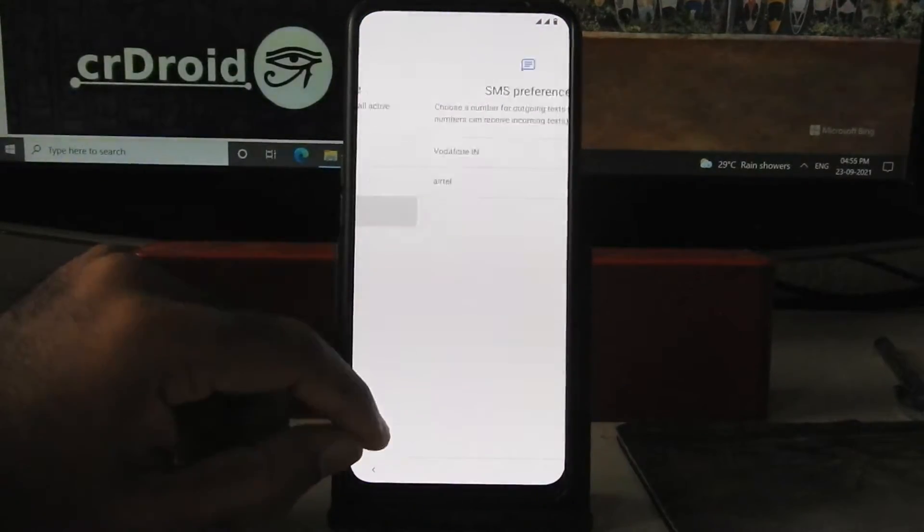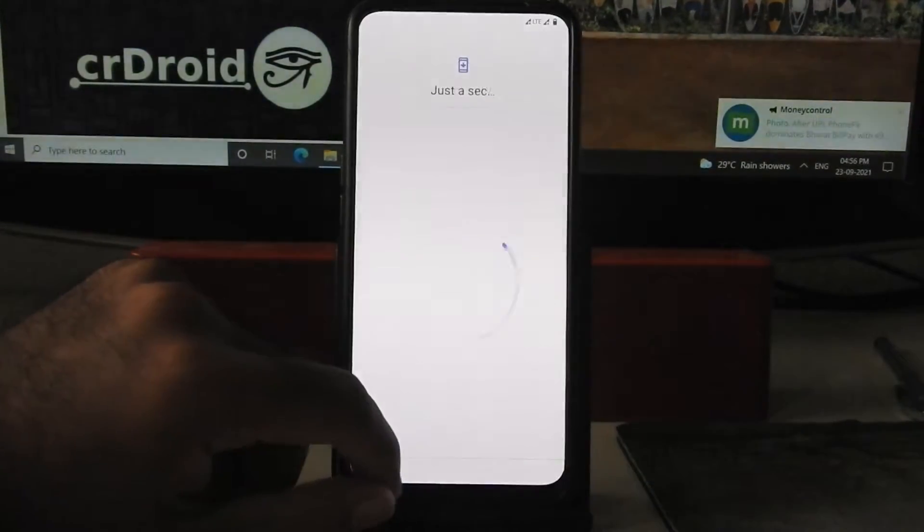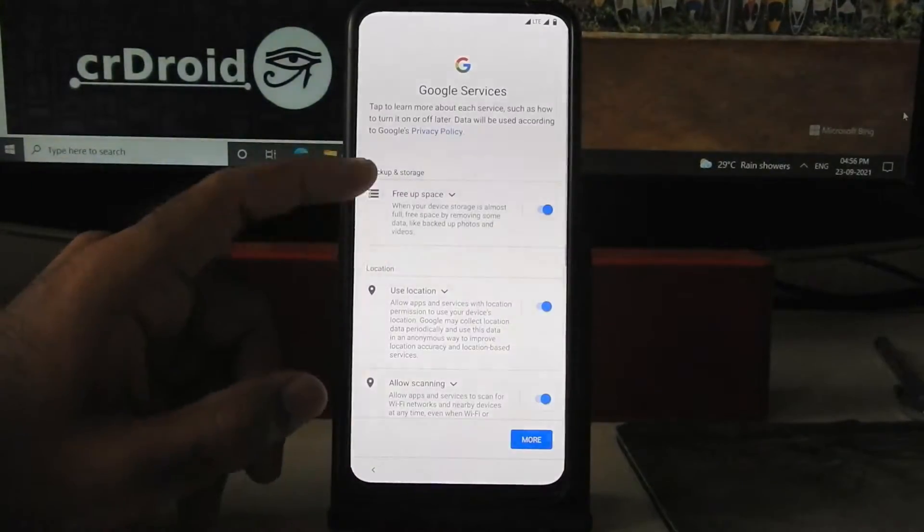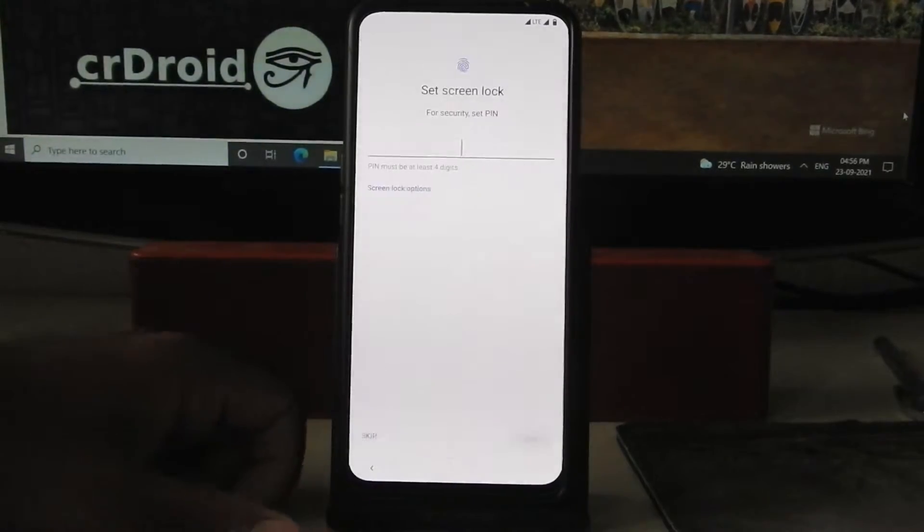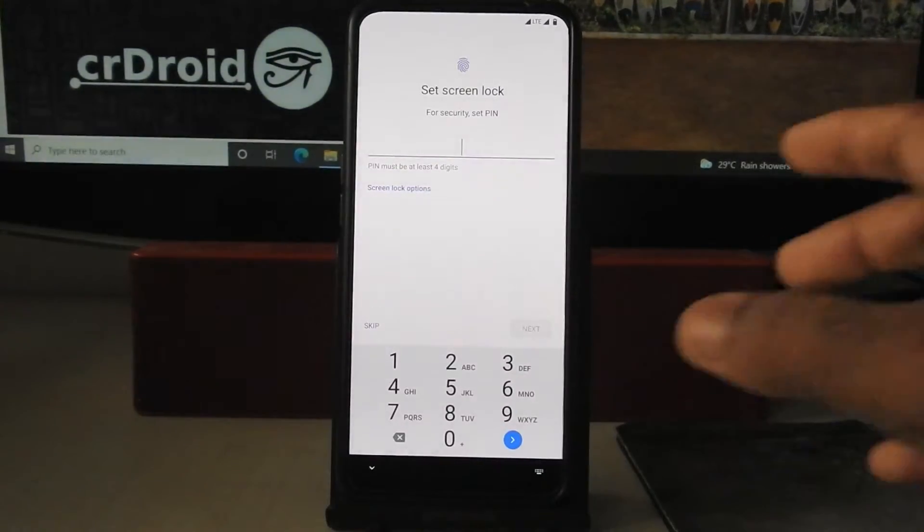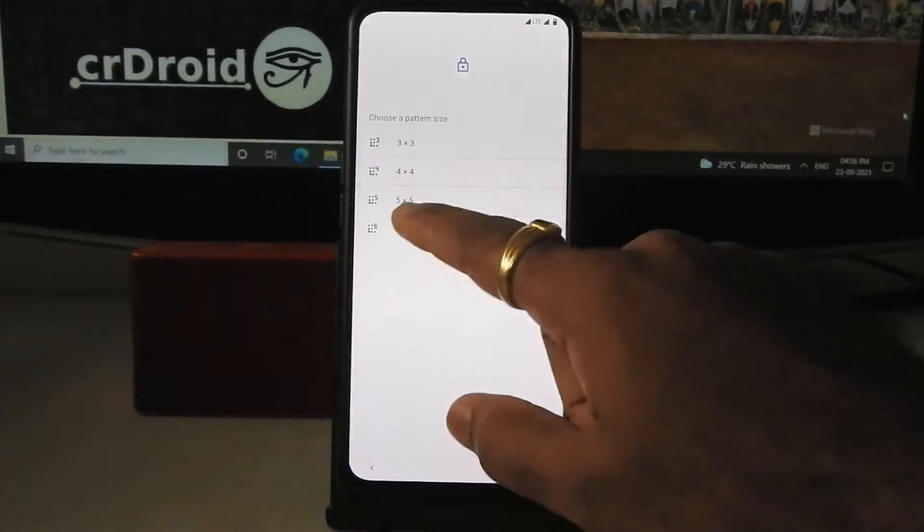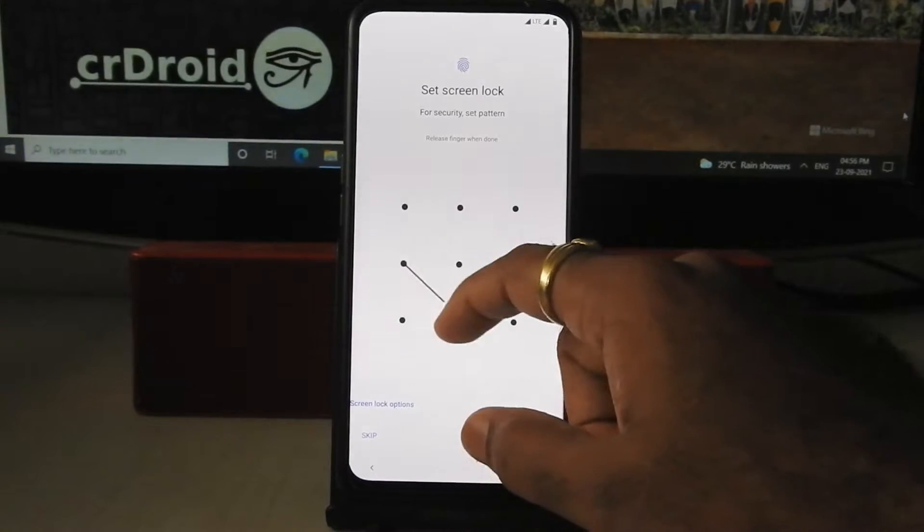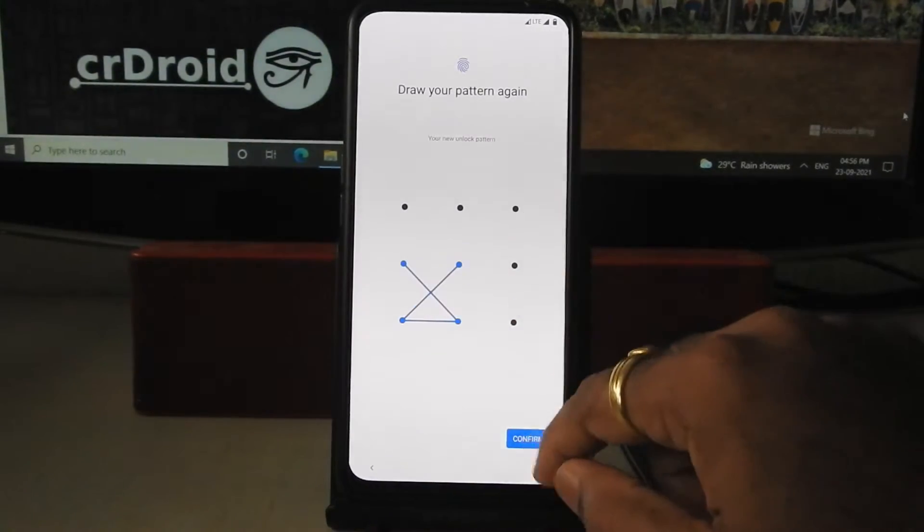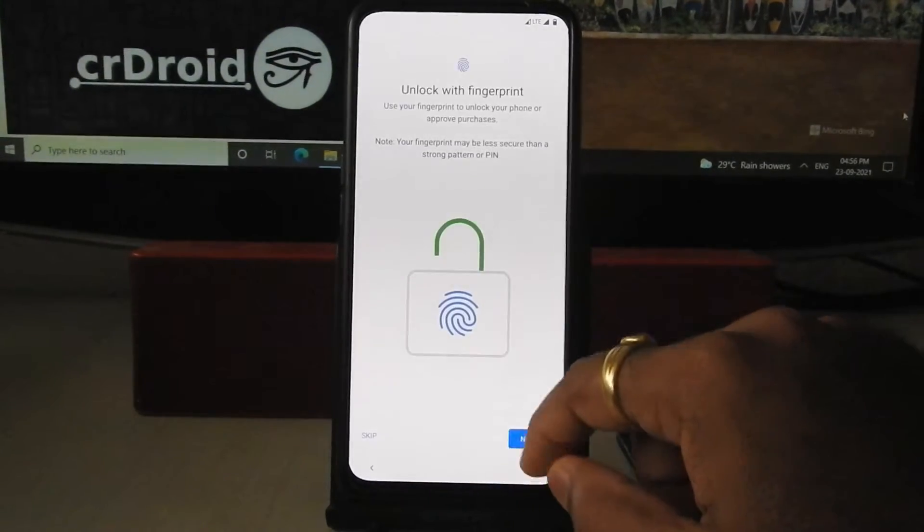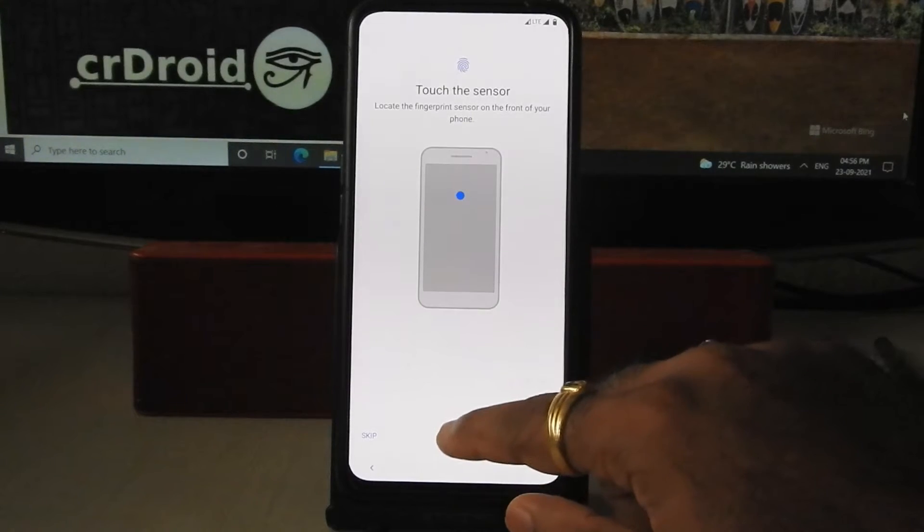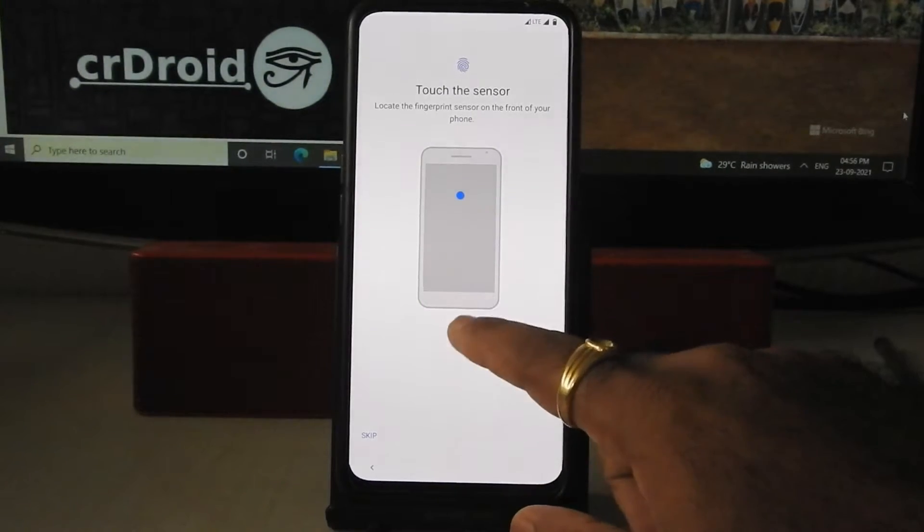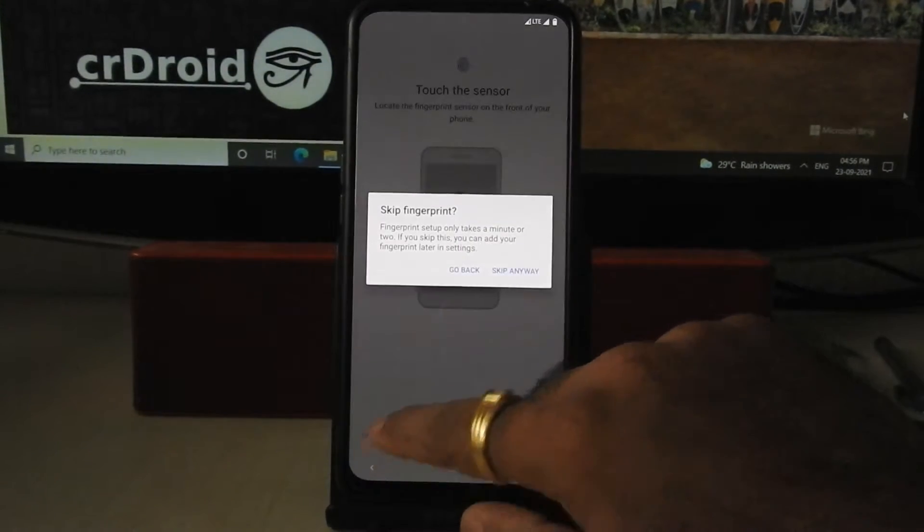As you can see, device is booted into crDroid ROM. Set up your device quickly. You can't add fingerprint sensor here, don't worry, we will fix it in later part of the video.